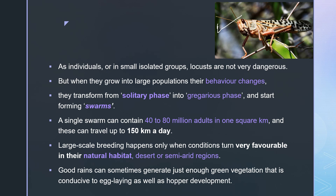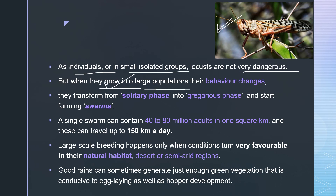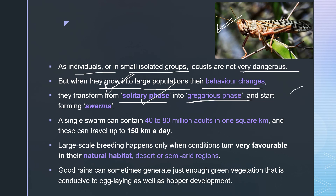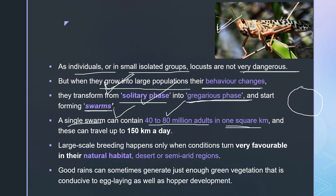As you can see in the picture of a grasshopper, as individuals their behavior is different. In small groups they are not very dangerous. But when they grow into a large population together, their behavior changes. They transform from the solitary phase — where they live alone — into the gregarious phase, where they gather in very large numbers, and start forming swarms. A single swarm can contain around 40 to 80 million adults in just one square kilometer.